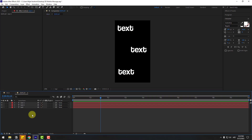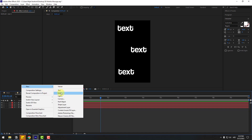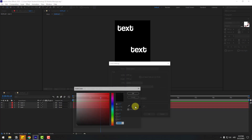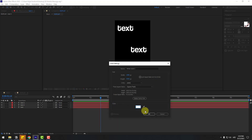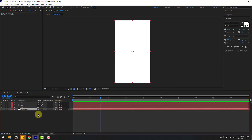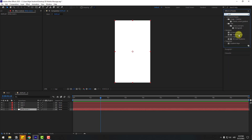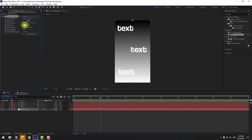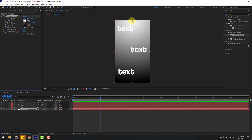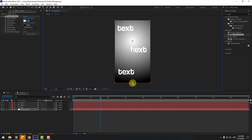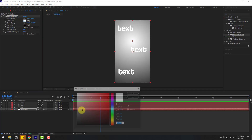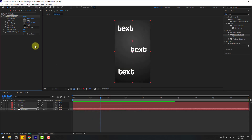Now open the Display composition and create a background color using a Solid layer. Choose white and click OK. Move it behind the other layers. Go to Effects, search for Gradient Ramp, and apply it to the solid. Use Radial Ramp, swap the colors, move the ramp center down, and change the colors as desired. Set Ramp Scatter to 100.